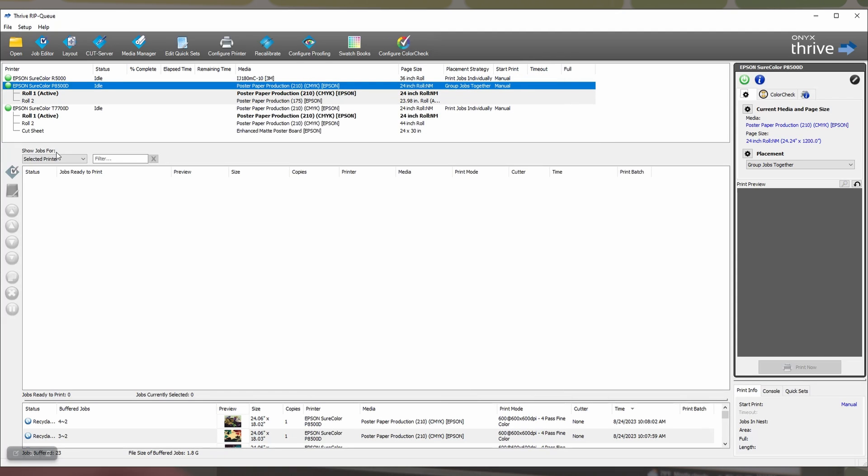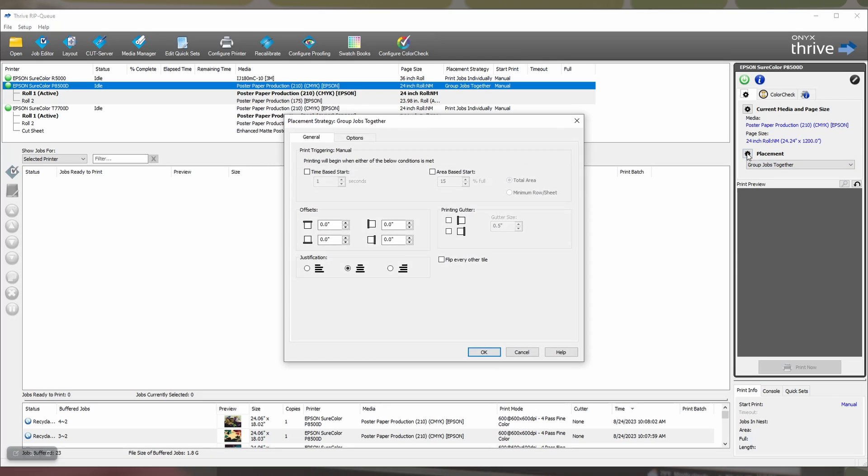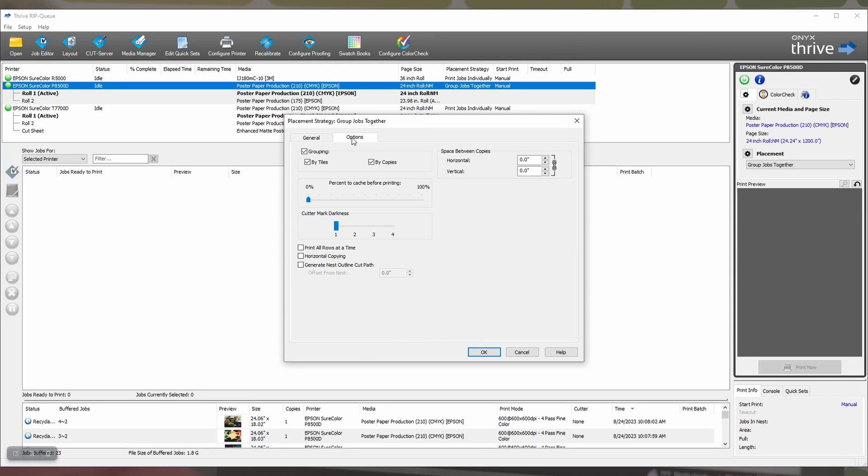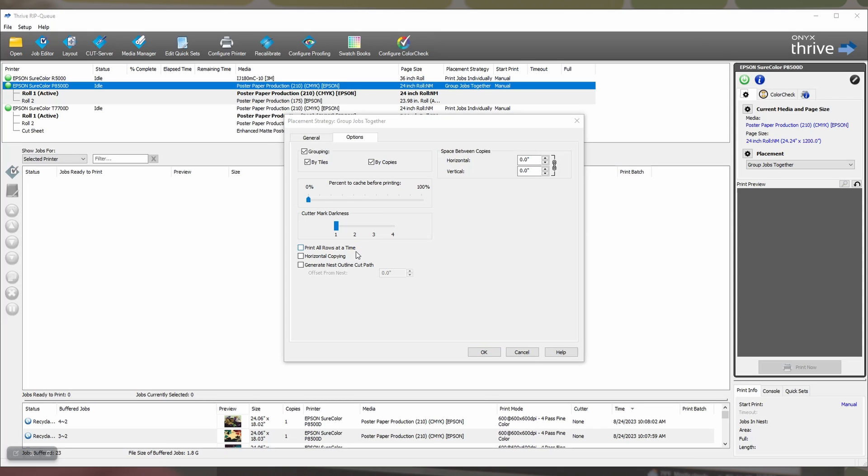OK, next is to set your placement strategy. We want our placement strategy to be group jobs together. You'll click this gear to get to some more settings. You'll go to options, and you need to uncheck print all rows at a time. If you don't uncheck print all rows at a time, it's going to print all the posters without cutting between them. So, make sure you uncheck print all rows at a time.